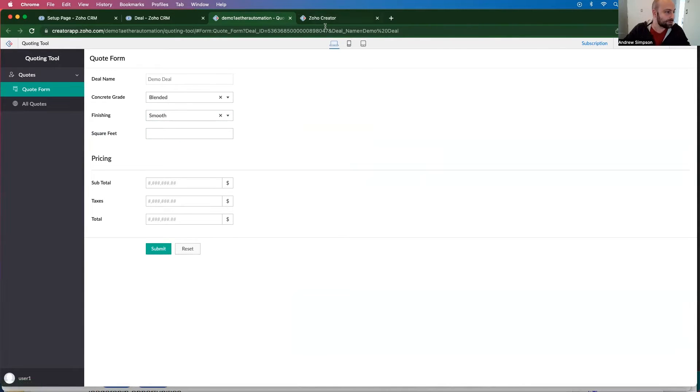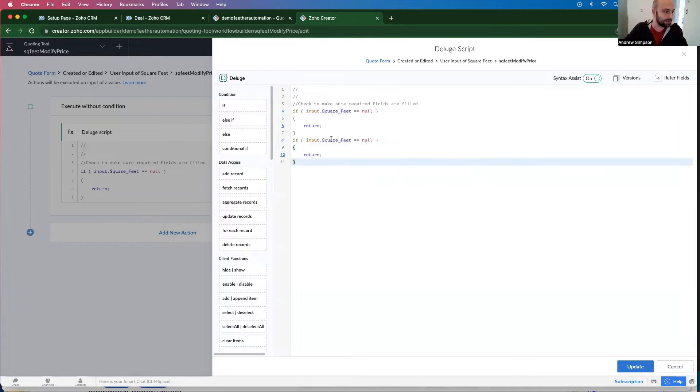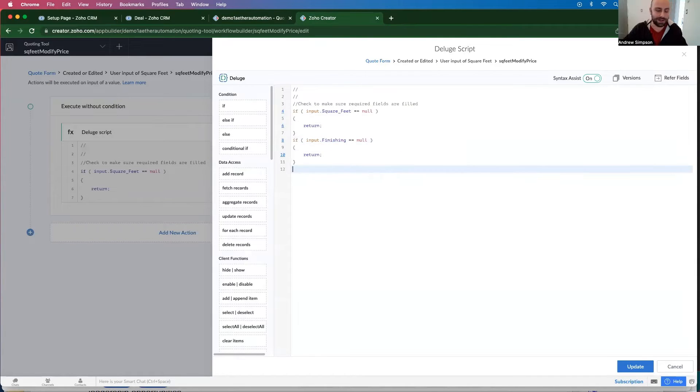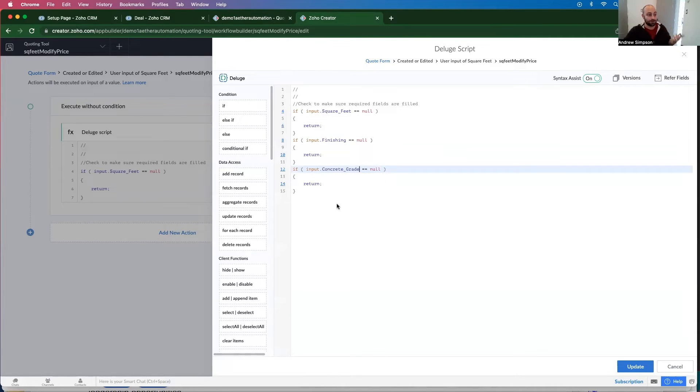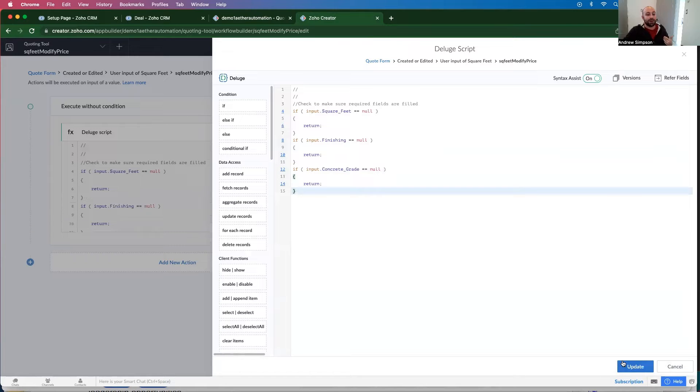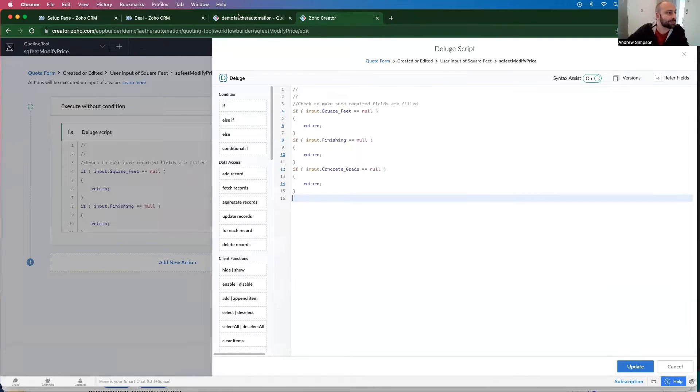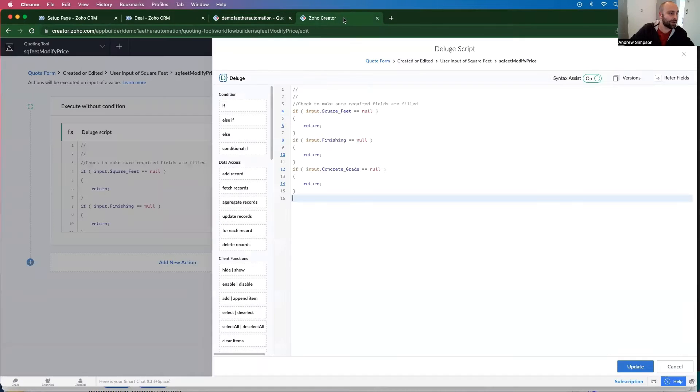So we want to do the same thing with the other two fields. So let's go ahead and copy paste. Input dot finishing is null. We want to return it. And finally, if the concrete grade is null, then we want to return it. Right. I can go ahead and update this. Great. So now if any of these are empty, it's not going to run the function.